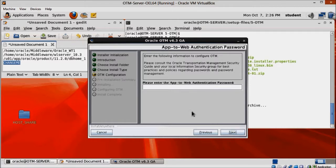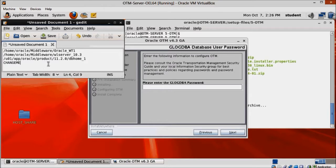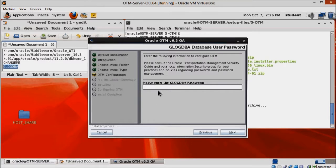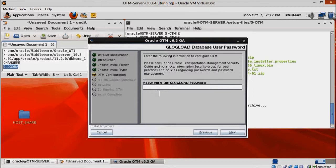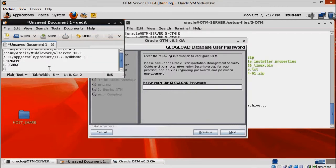App-to-web authentication password should also be CHANGEME. Glogdba password is glogdba. Same for glogload, password is glogload.